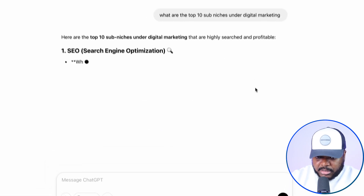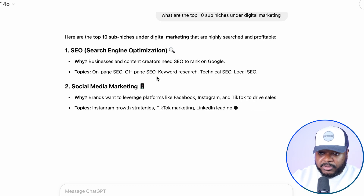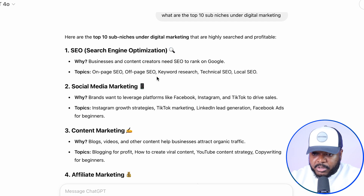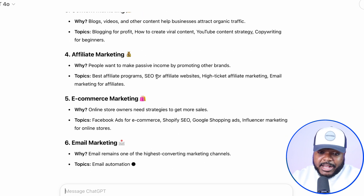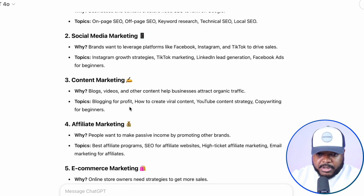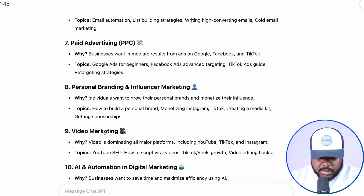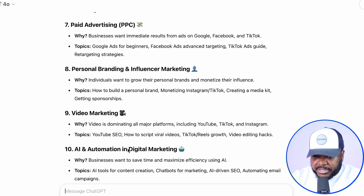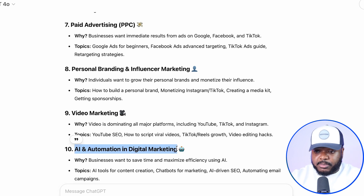I'm just going to click enter and see exactly what it comes back with. It's come back with all of these different sub-niches, which I assumed it would, because digital marketing is something I'm passionate about — it's something I spend my day-to-day doing. Things like search engine optimization, content marketing, e-commerce marketing, paid advertising. And it's also come back with AI digital marketing as well. So this is the one I'm going to stick with — I'm going to use this as an example to showcase how you can make an educational digital product within a few minutes.